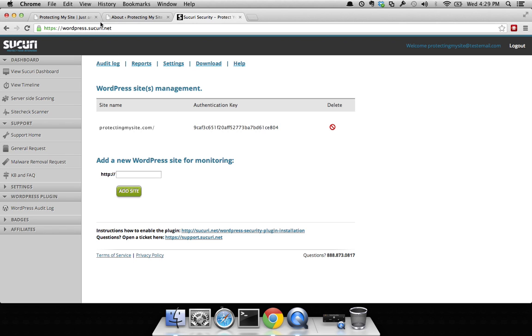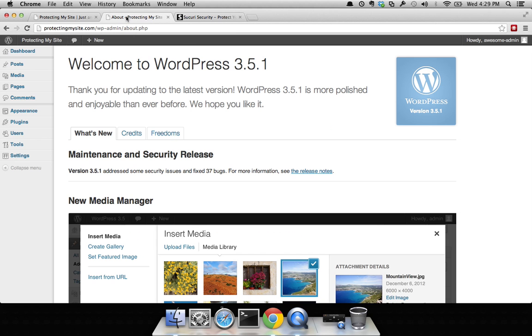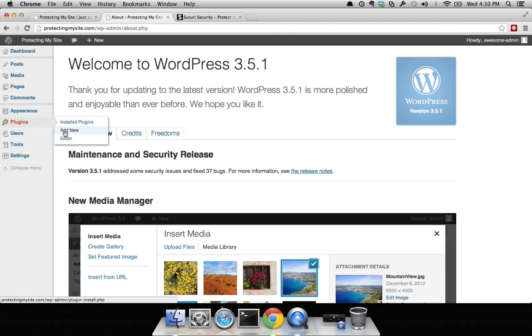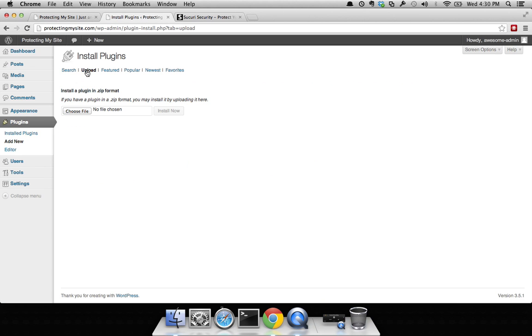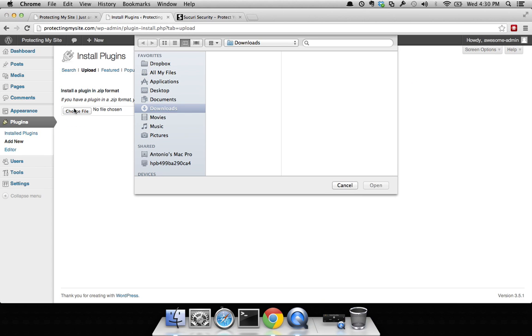If you go to your WordPress panel, this is what it should look like. Click on plugins, go to add new, go to upload, choose file. Oh, and I forgot to download, so let's download really quick. Cancel that.